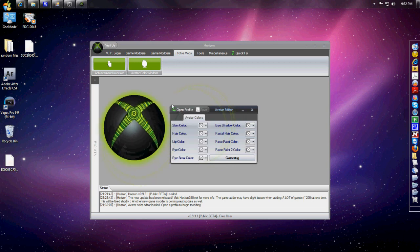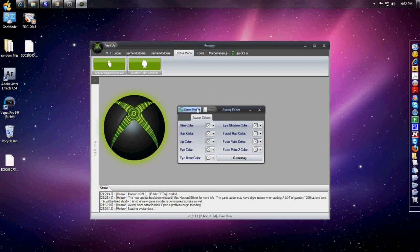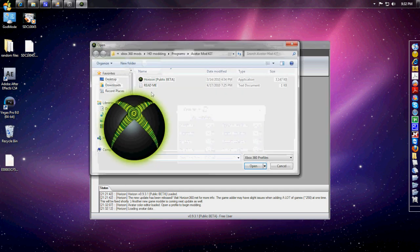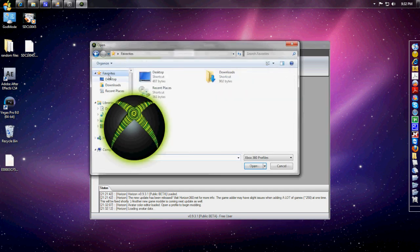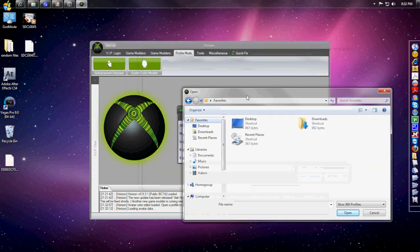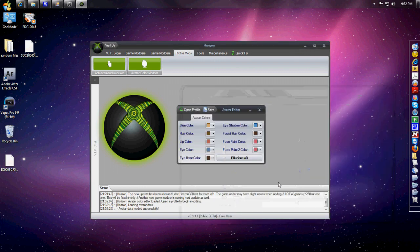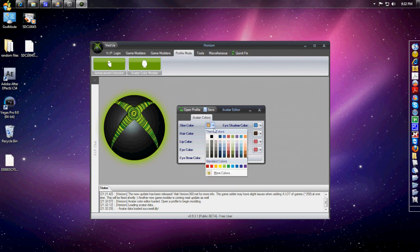Once you have this opened, click on Open Profile and put it wherever you have it saved. Mine's on my desktop, so I'm going to click on it right there and open it.